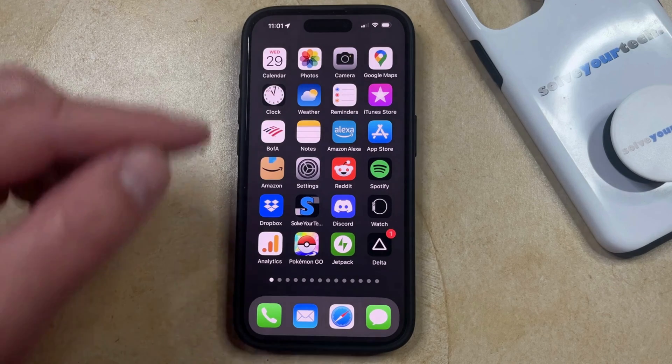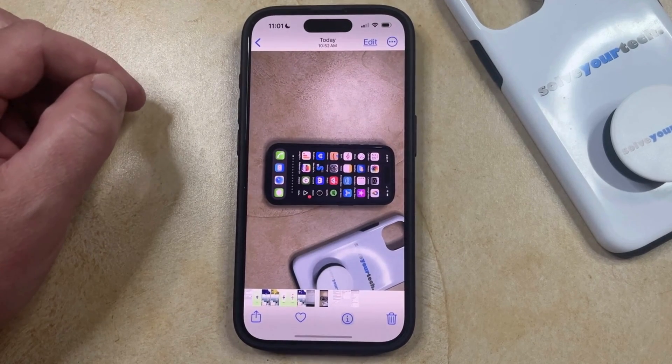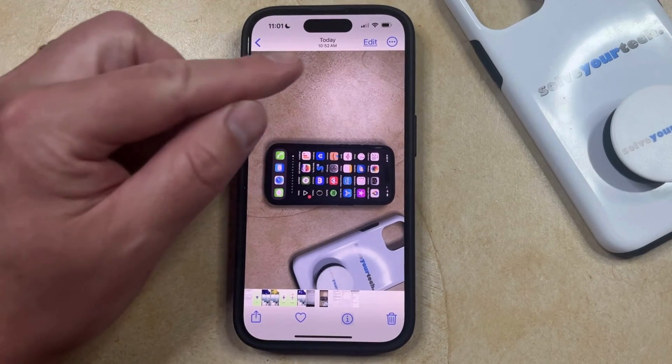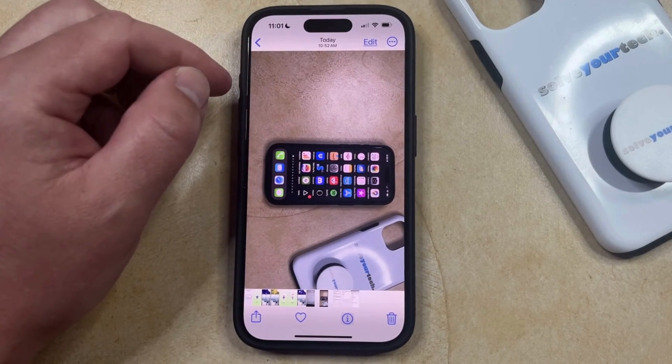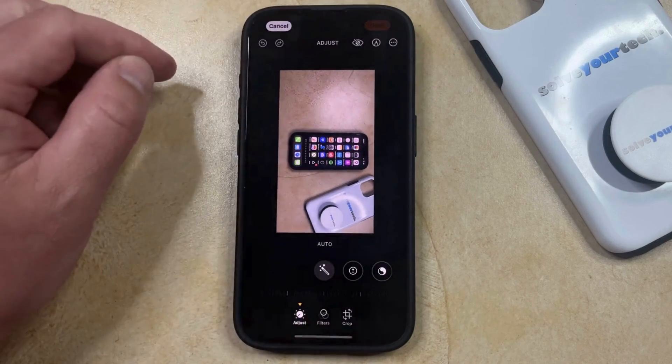You can do this by opening the Photos app. You can then find the picture that you want to rotate, and then you can tap the Edit button at the top right corner of the screen.